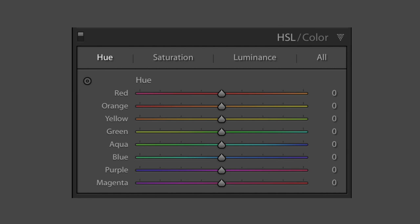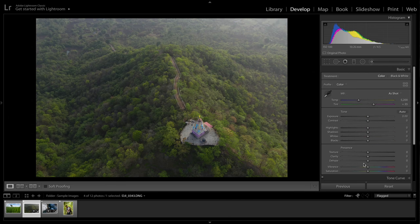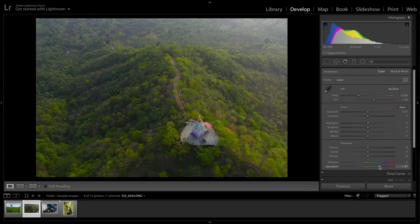The HSL panel stands for Hue, Saturation and Luminance. Let's talk about saturation first because that is easiest to understand. Let me go to the Basic tab and adjust the saturation. As you can see, when I'm increasing the saturation, the intensity of the colors increases. And when I decrease the saturation, the intensity of the colors decreases. So saturation is nothing but the intensity of the colors — very simple.